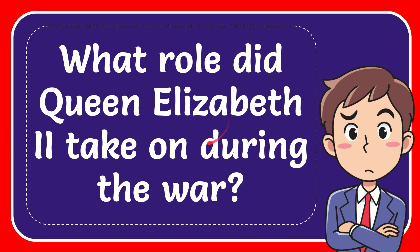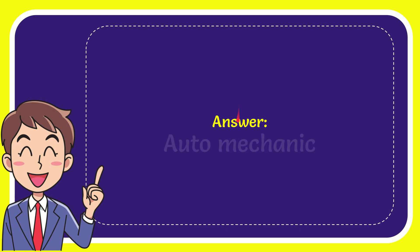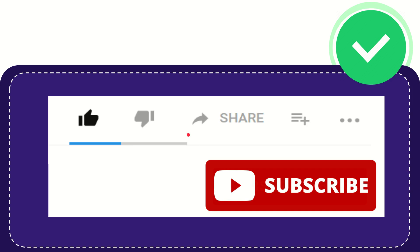In this video, I'm going to give you the answer to this question. The question is what role did Queen Elizabeth II take on during the war? When I give the answer to this question, the answer to the question is auto mechanic. Well, there's the answer to the question.